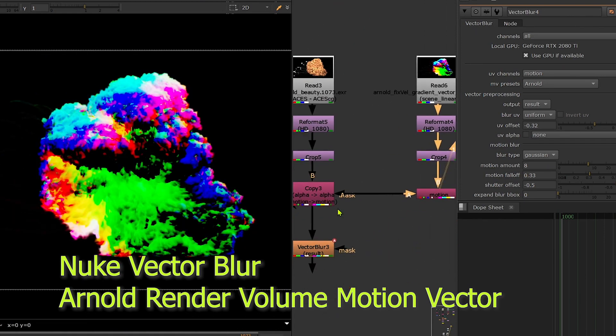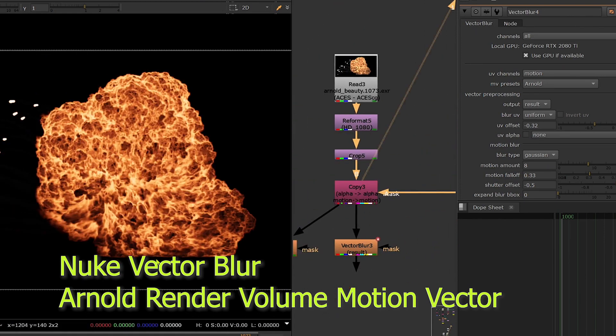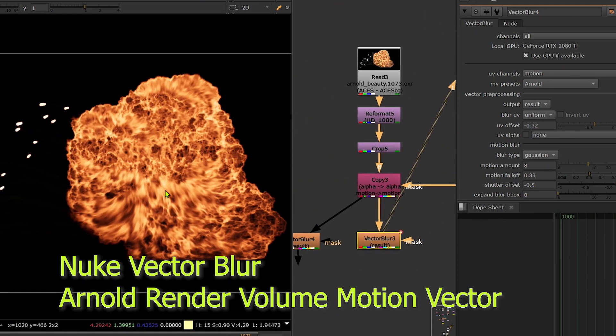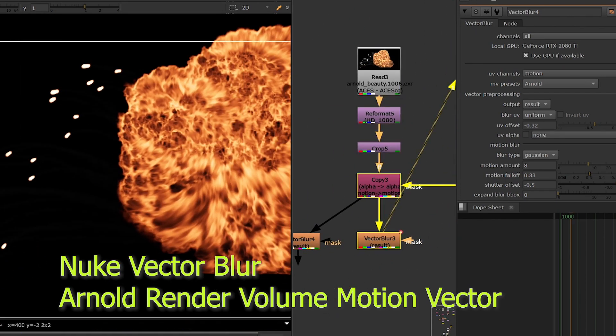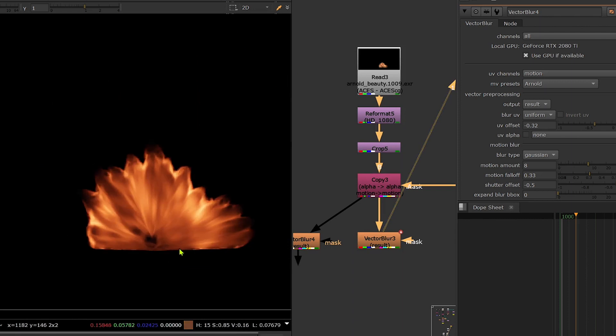Create motion blur from volume motion vector and compositing help production faster and freely adjust post-process.